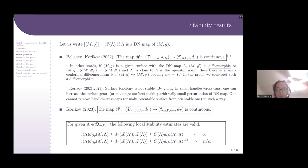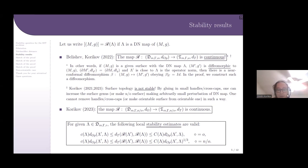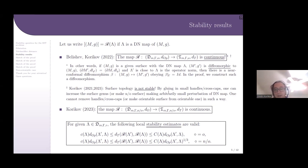In addition, the following local stability estimates are obtained. Let (M, g) be fixed. In the orientable case, the Teichmüller distance between the conformal classes of (M, g) and (M', g') is equivalent to the operator distance between their Dirichlet-Neumann maps. In the non-orientable case, the Teichmüller distance between conformal classes is bounded by the operator distance to the power of one third.